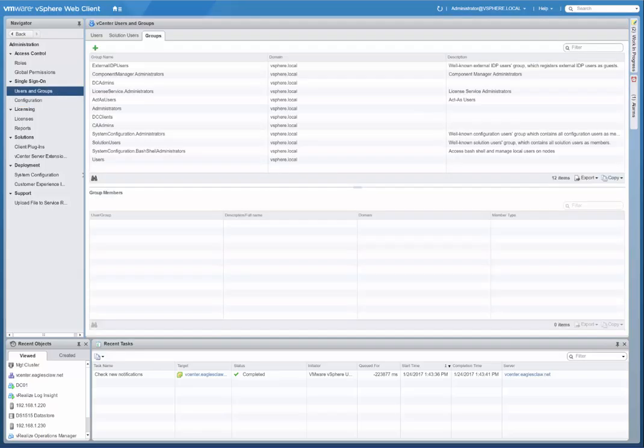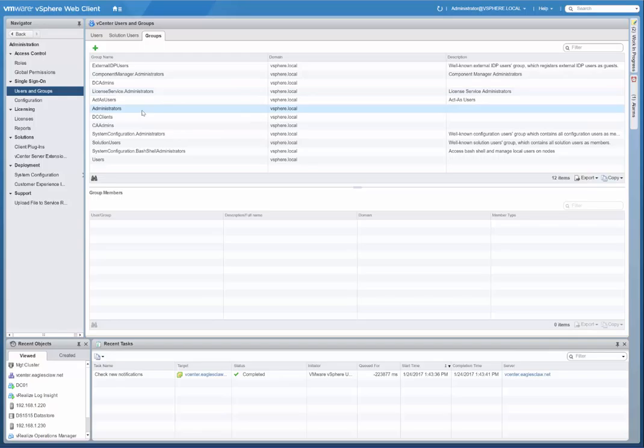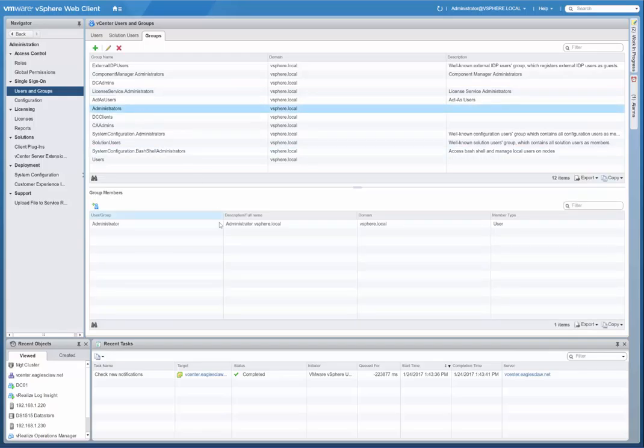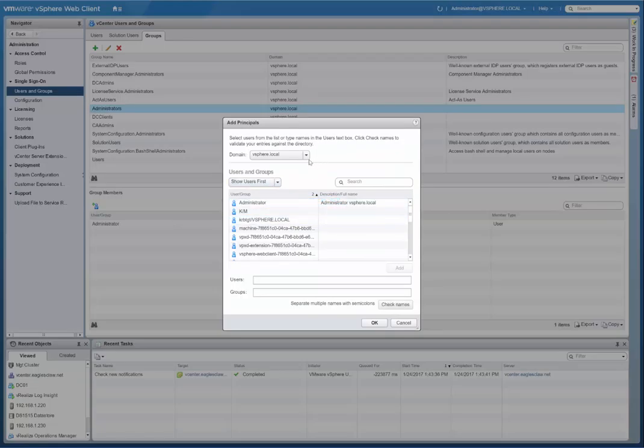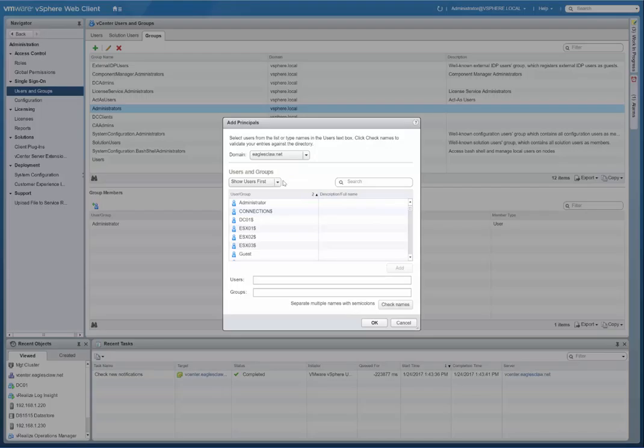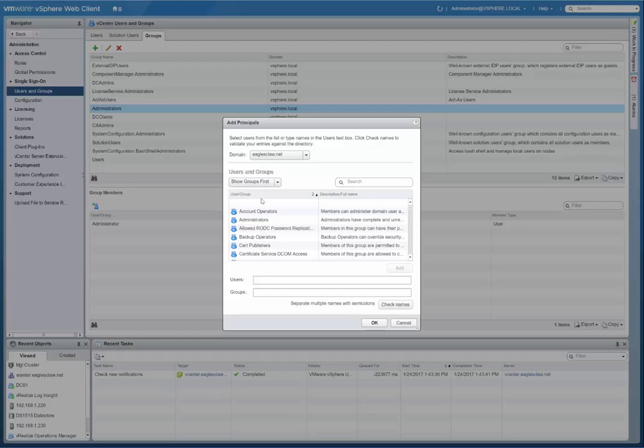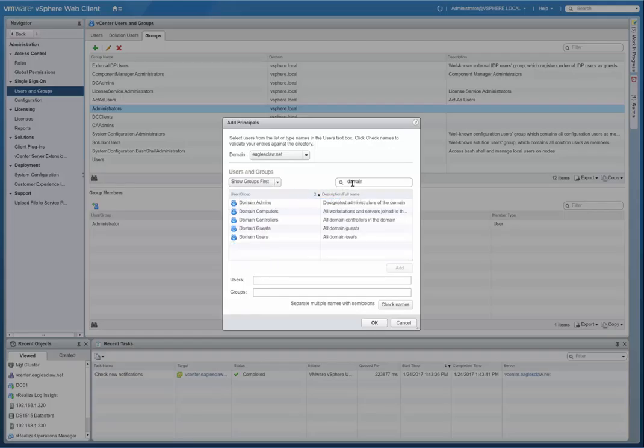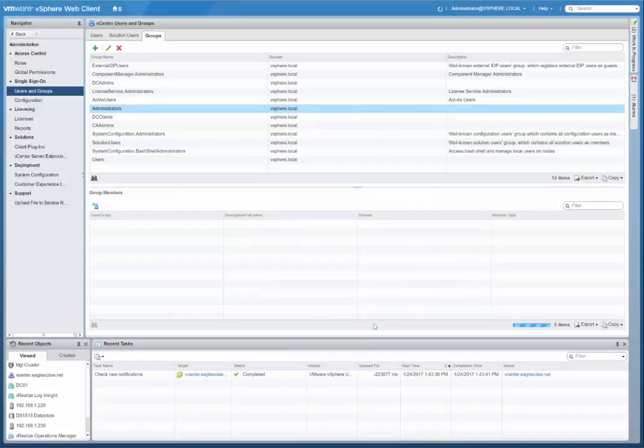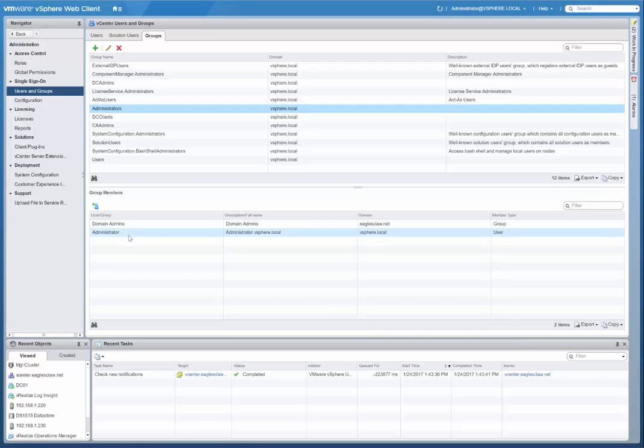Now we can set up permissions. Let's go to groups. Your vCenter administrators, I'm going to add additional group membership. vSphere.local is what it comes to automatically, but I want to bring in some of the groups from Active Directory. So I'm going to change this to groups and I'm going to type in domain. Domain admins, double click on that. It adds it down there. Click OK.